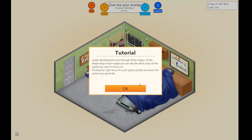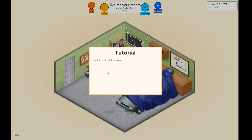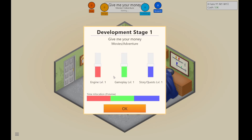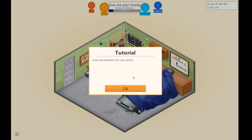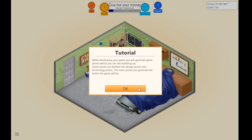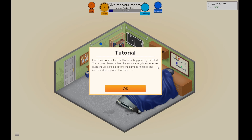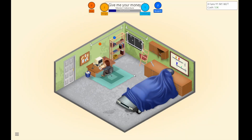Game development runs through three stages. At the beginning of each stage, you can decide what choice of the game you want to focus on. Story and quest should be pretty big though. We gained a dot. The game development has not started. While developing your game, you can see stuff that adds up. From time to time there would be bug points, and you're gonna have to do stuff about them.